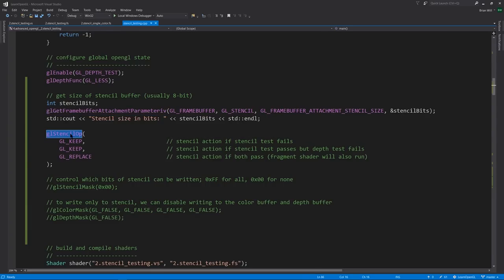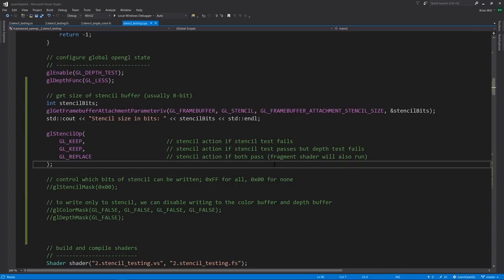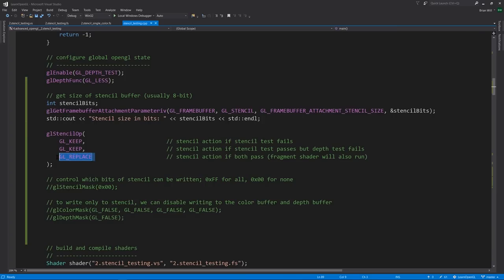The function stencilOp, as in stencil operation, specifies what happens to the stencil buffer value in the case of the stencil test and depth test either passing or failing. The first argument is specifying the action in the event of the stencil test failing. The second argument specifies what we do in the event the stencil test passes, but the depth test fails. And the third argument specifies what to do in the event of both the stencil and depth tests passing, in which case then also the fragment shader will run. So for our purposes, we're going to only want to write to the stencil buffer in the event of both tests passing. The value that replaces what's in the buffer, that is specified by another call we'll see later.